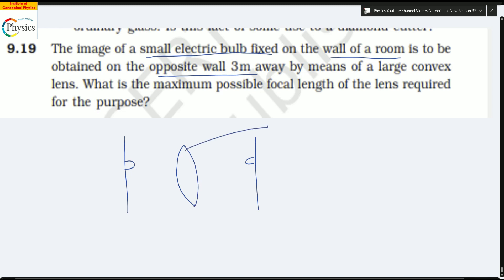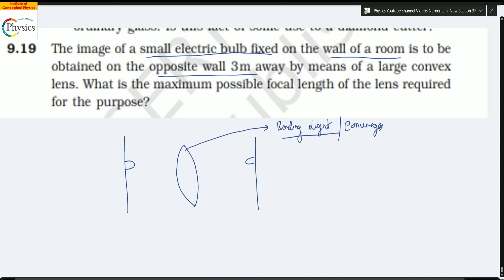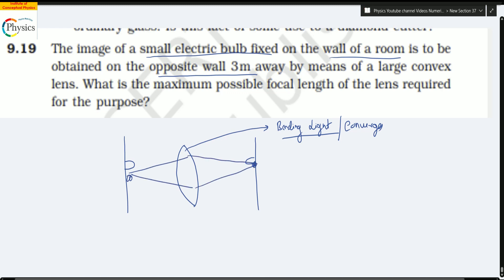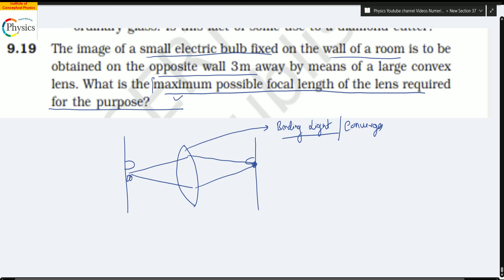So what does a convex lens do? A convex lens bends the light — it converges the light. The light passes through and converges at a point. This is what you want to achieve. But the problem asks: what is the maximum possible focal length of the lens required for the purpose? This is very important to understand.